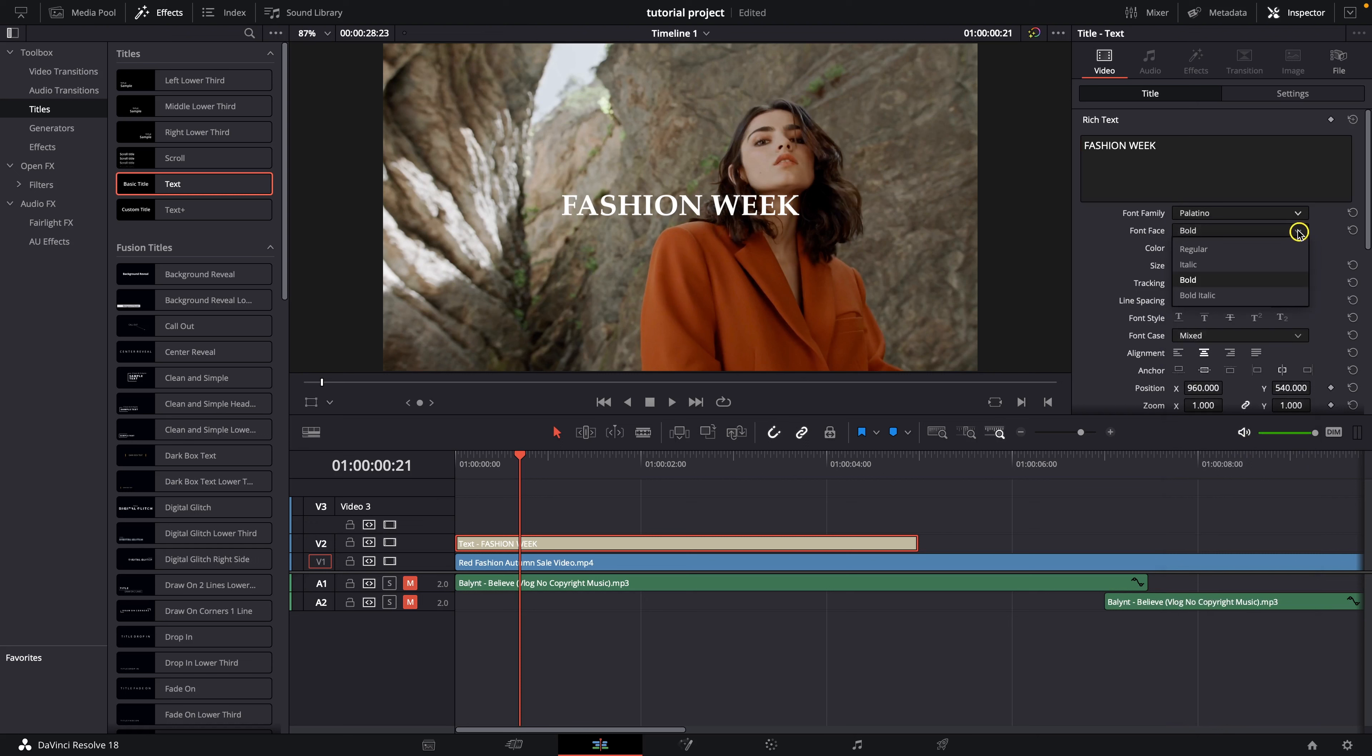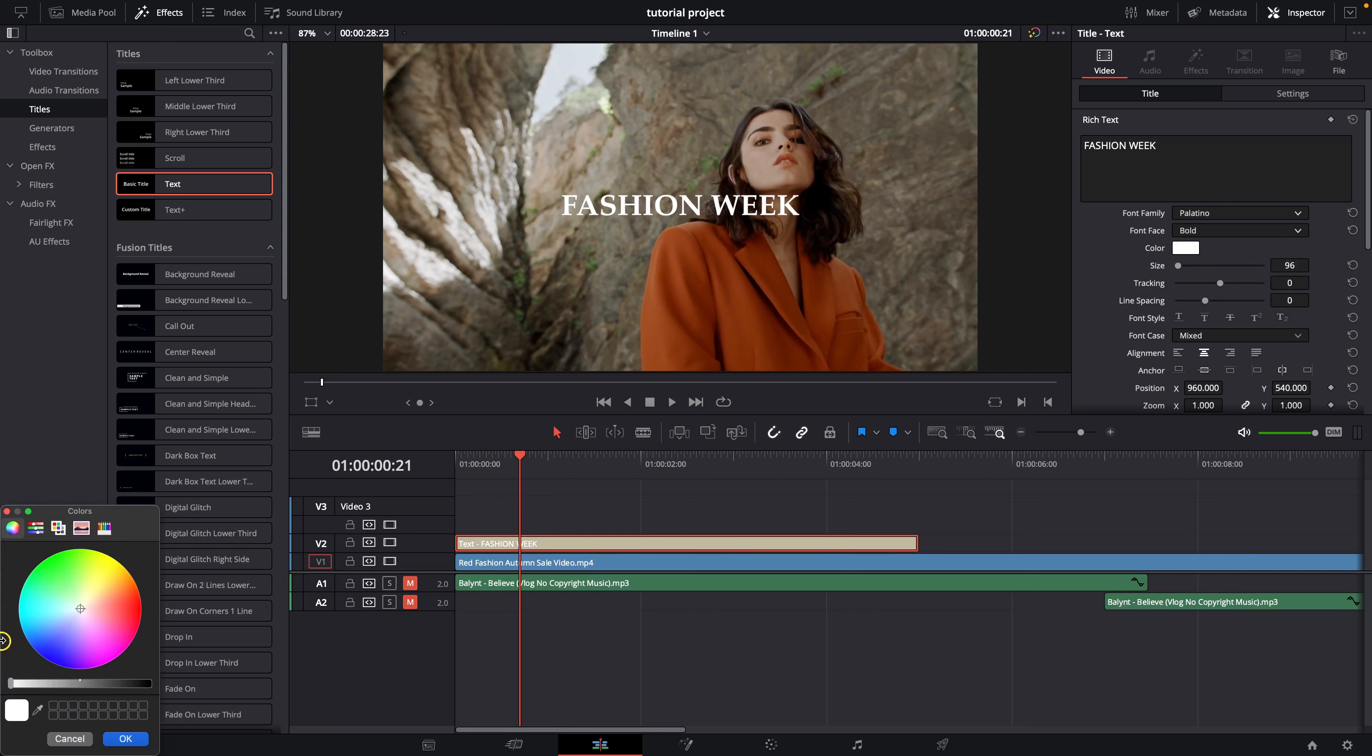Then you can change it if you want the font to be regular italic bold or even bold italic. I'll choose bold. Here you can choose color of your text so let's say I want it to be something like this.